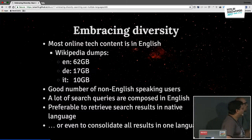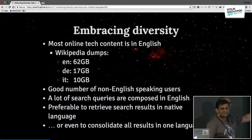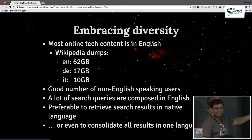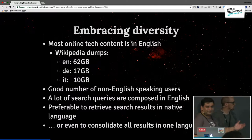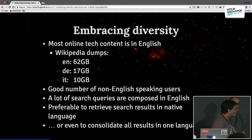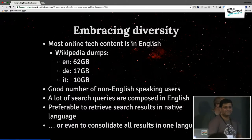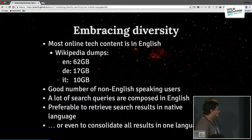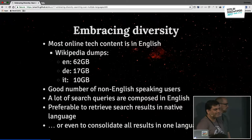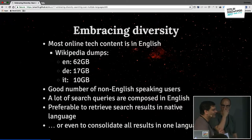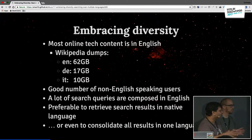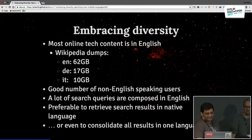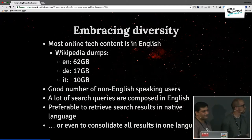If you look at the online content we have today, the Wikipedia dumps show that the English content is 62 gigabytes, the German content is 17 gigabytes, and Italian content is 10 gigabytes. You can see the big gap — it's mostly English. Most of the search queries we do are pretty much in English, but you would rather prefer that when you get back the search results they are translated into your native language, or even consolidated from different corpora like English, German, or Italian into one common language.